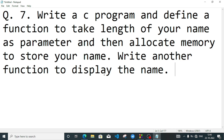We have two functions. The function parameter is the length of the name. When the user inputs, they enter the length of their name — the length of the name is the parameter. The input function accepts the name, and after that, we will display the name.